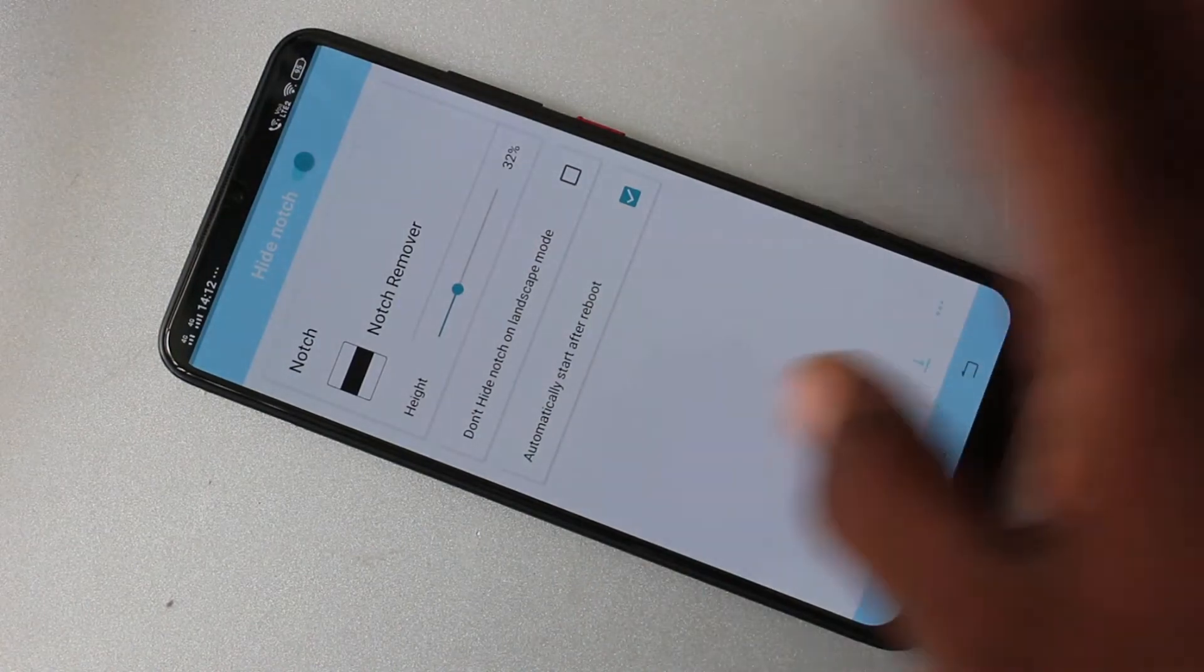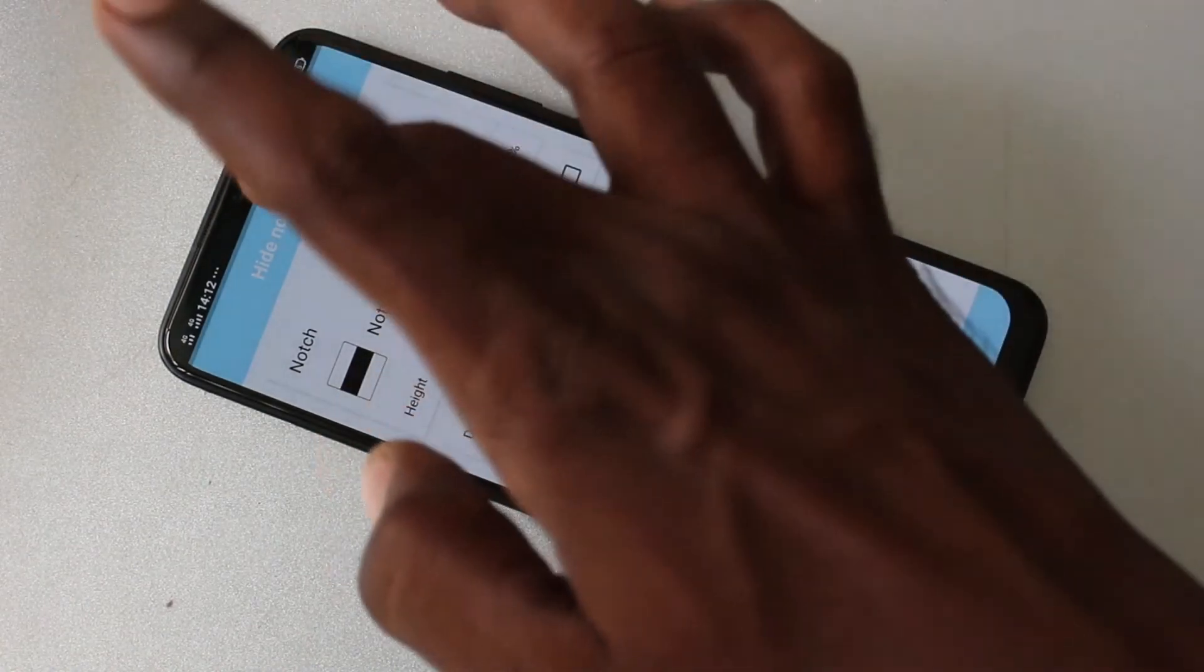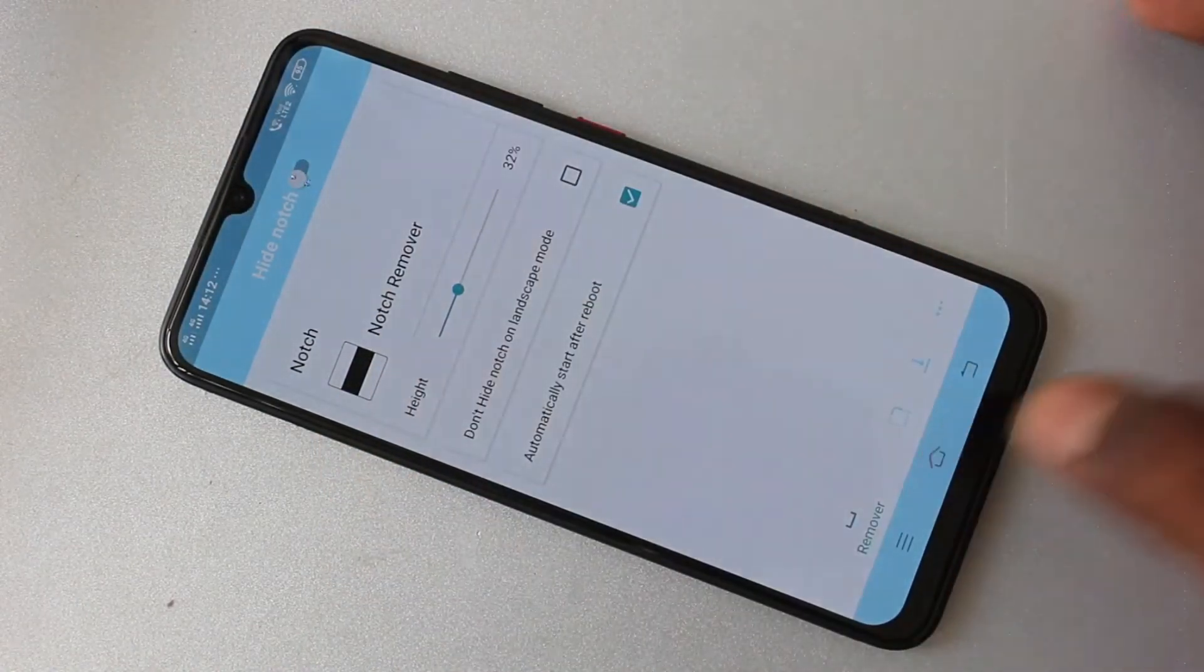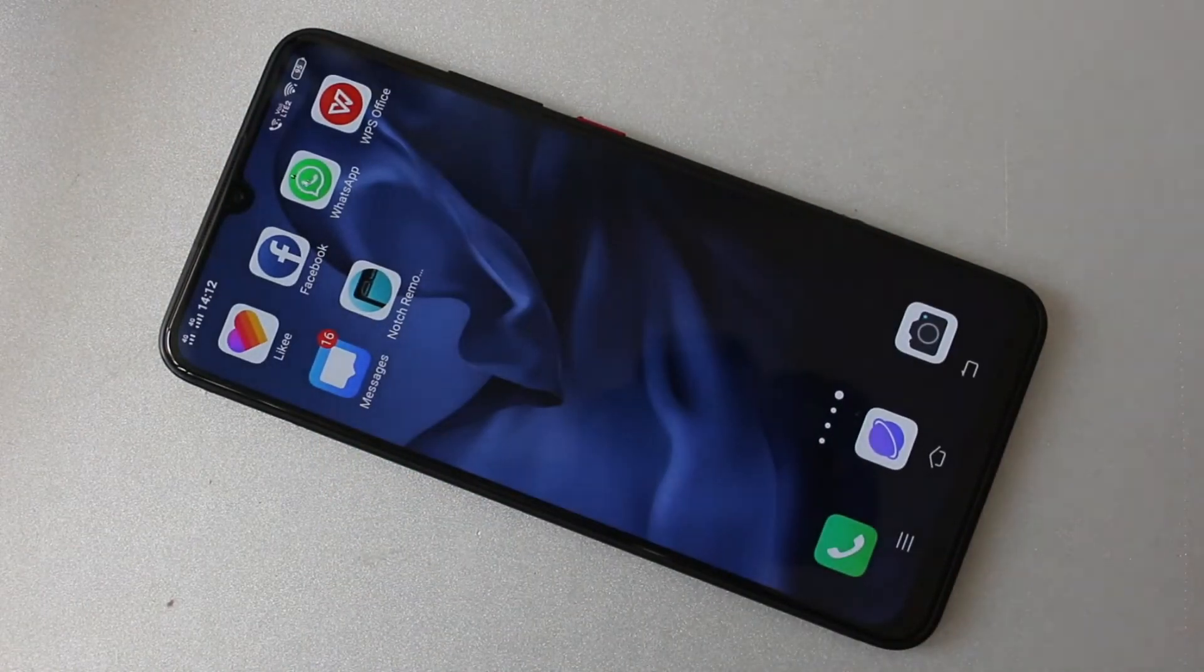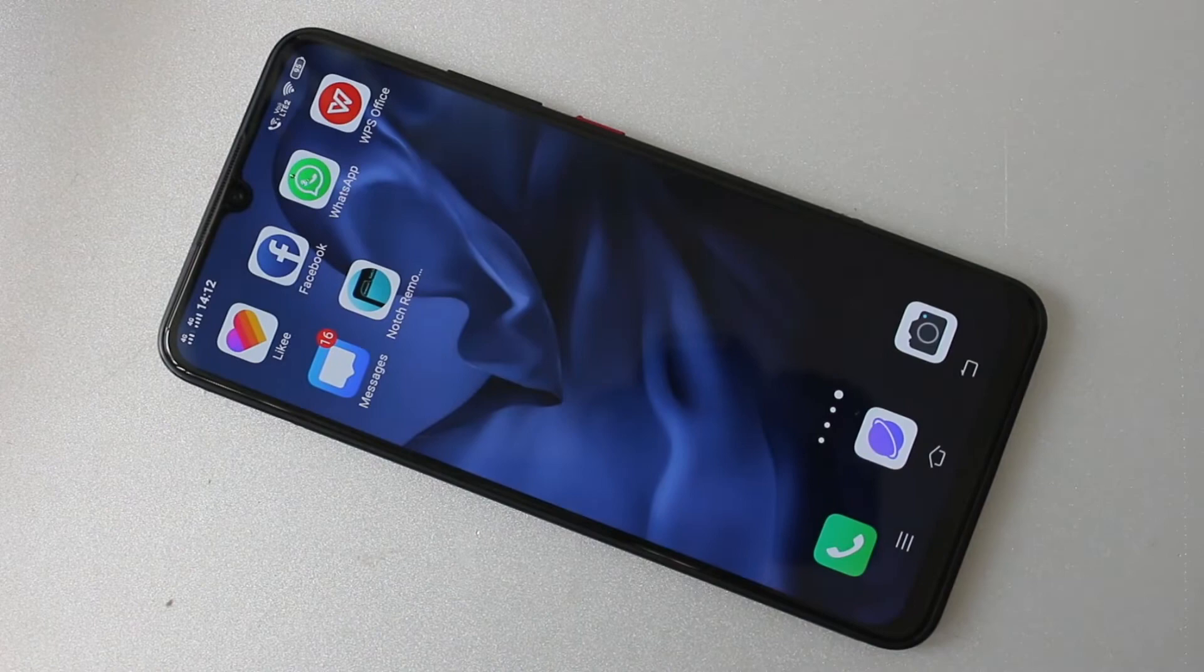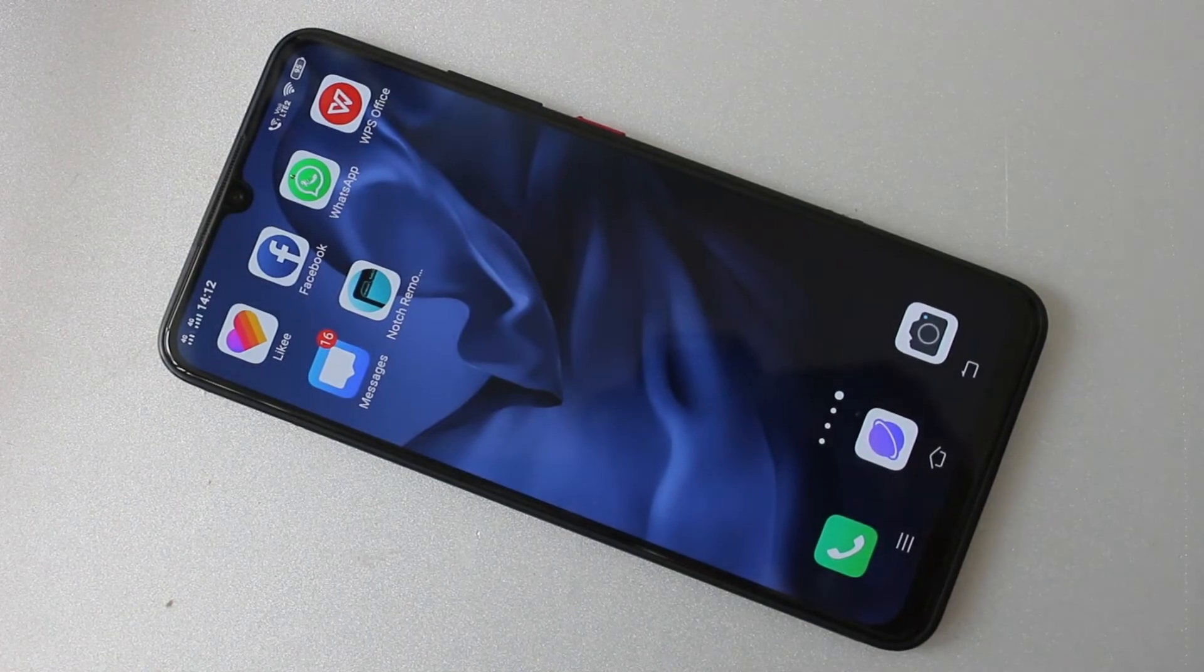So in this way, you can easily hide notch in your phone, Bose One Pro. And so friends, thanks for watching. Bye.